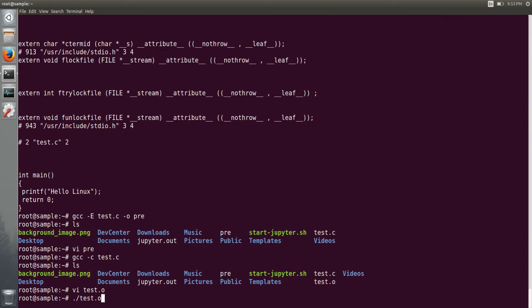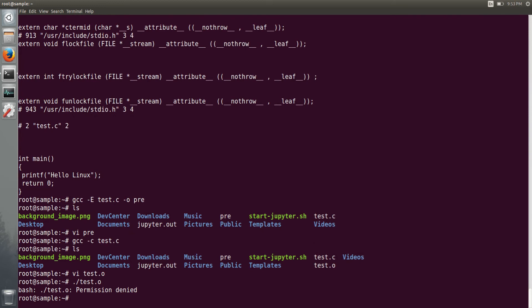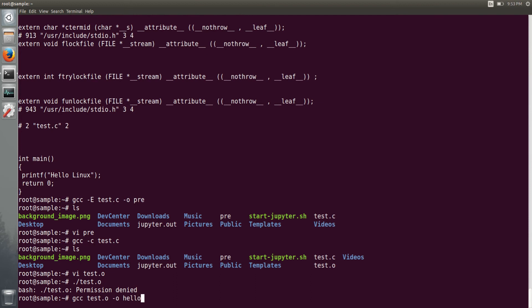Now if you pass this compilation output to the gcc again, now it will call the linker and link the required libraries to this test.o and generate by default an a.out file. If you don't want a.out, you have to give hyphen o option again and provide the name you want for that file. So currently it is printing hello Linux, so I'll just give a hello filename to generate that executable.